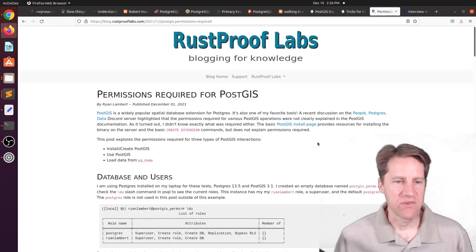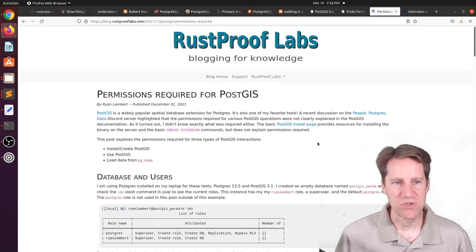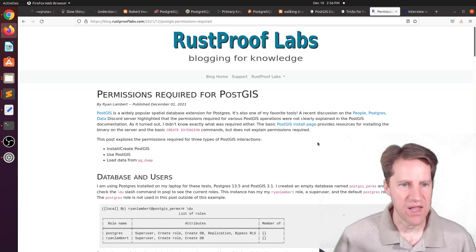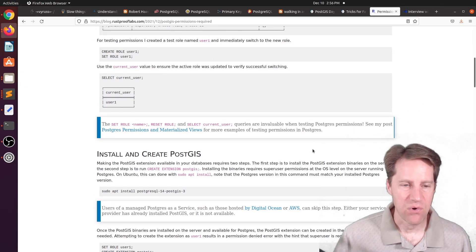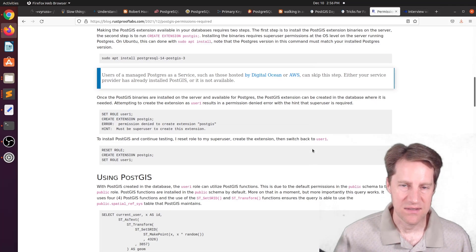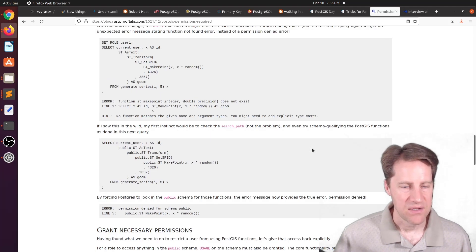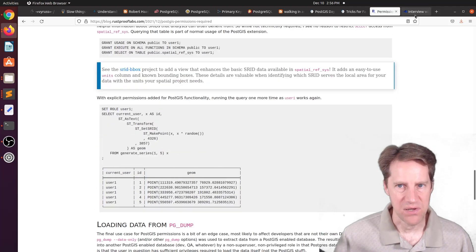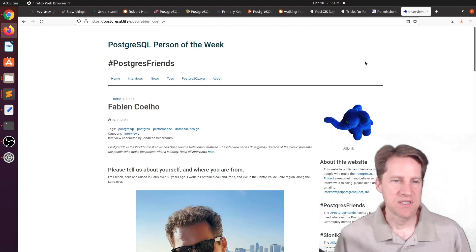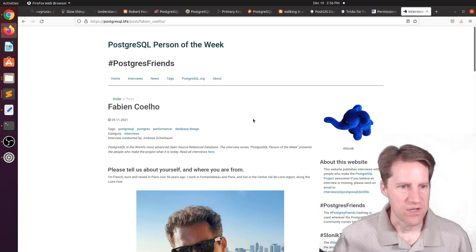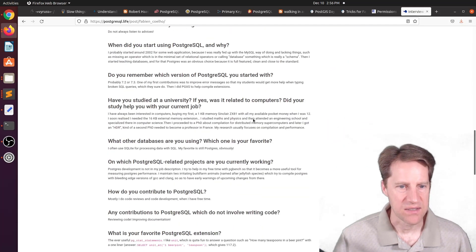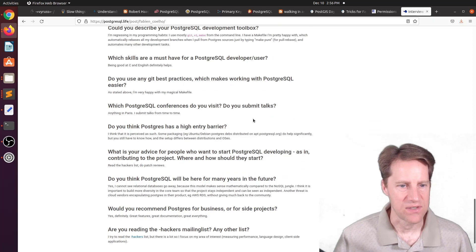The next piece of content, permissions required for PostGIS. This is from rustprooflabs.com. And they're talking about the permissions required to get PostGIS installed and running. So if you're interested in that, you can check out this blog post. And the last piece of content, the PostgreSQL person of the week is Fabian Coelho. If you're interested in learning more about Fabian and those contributions to Postgres, definitely check out this blog post.